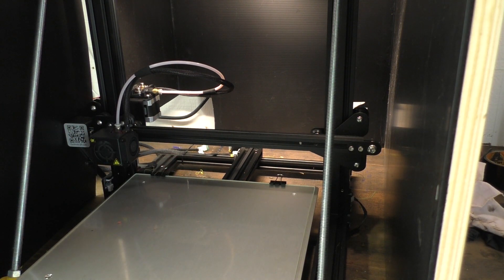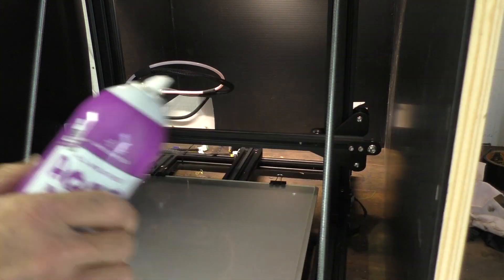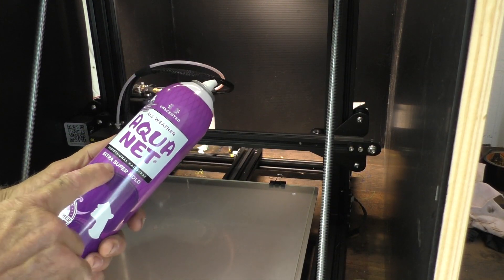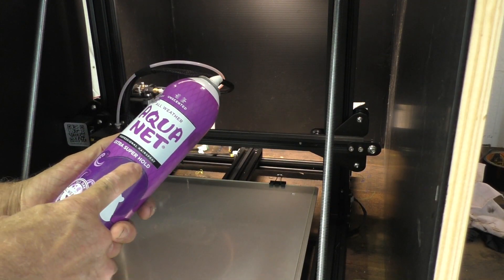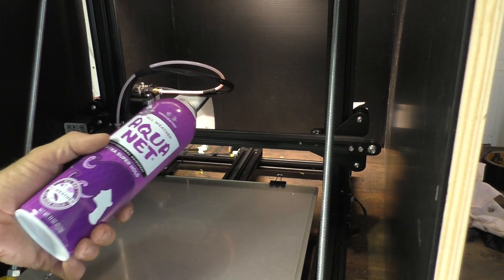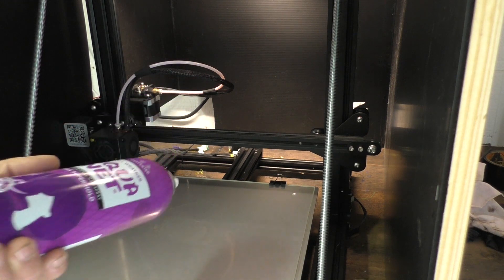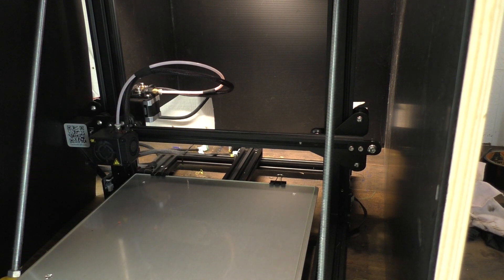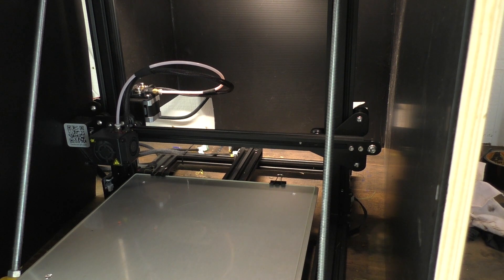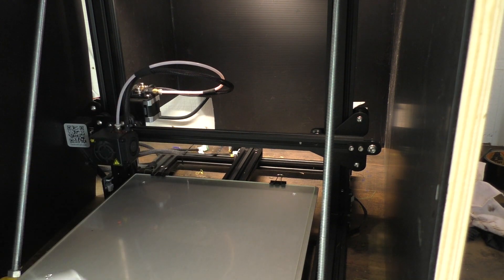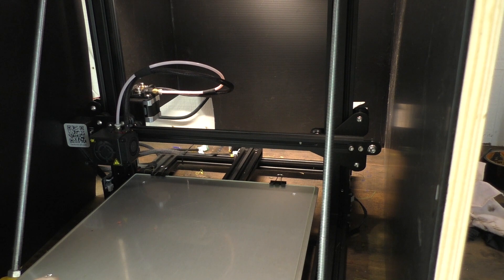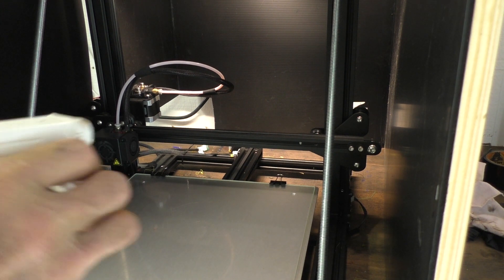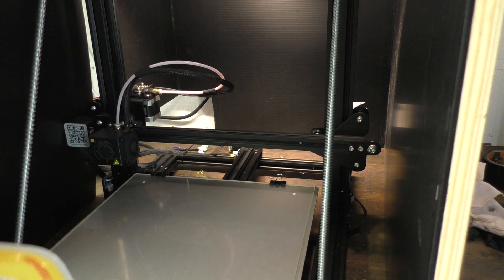So I use Aquanet Extra Super Hold. Seems to be the best stuff I have found for printing on glass. And the trick that I've discovered is to clean it off in between each print. So it's water based really. I mean you think about it, it's hair spray and you get in the shower and you just rinse it off. So water based.